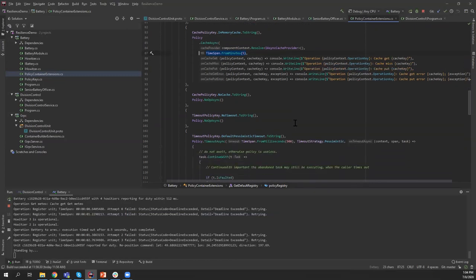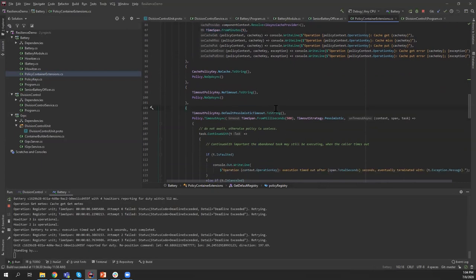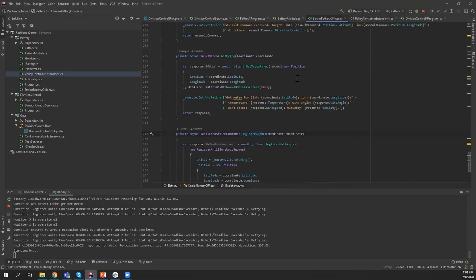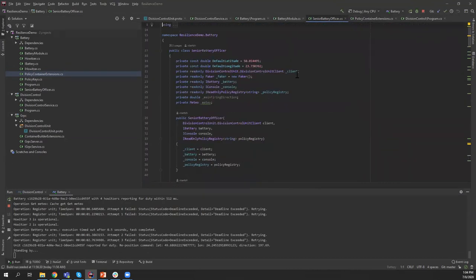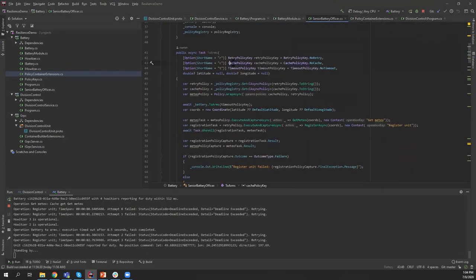Finally, the default pessimistic timeout — why is it important? Let's first see how we use it. We switch back to the Senior Artillery Officer and find the two-arms method. We've got the retry policy and the cache policy for meteo data. We said retries are needed because it's not reliable, and we want to cache data because we can reuse it and don't have to ask for meteo data again and again.